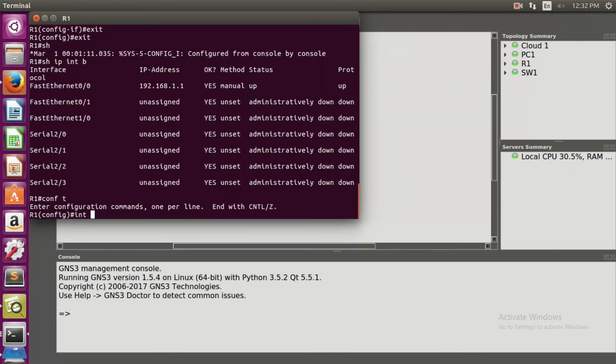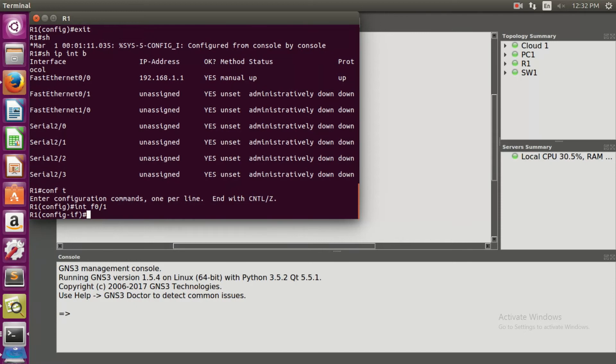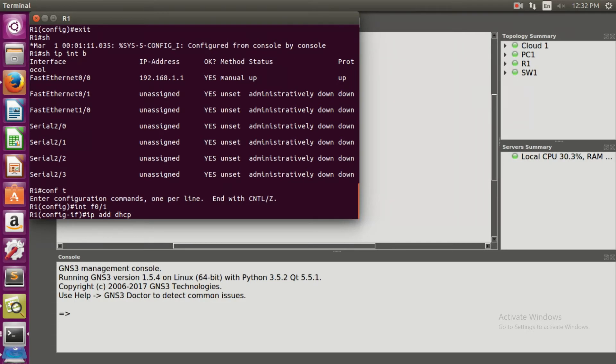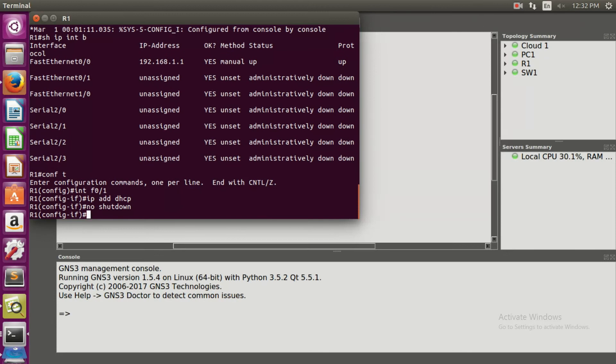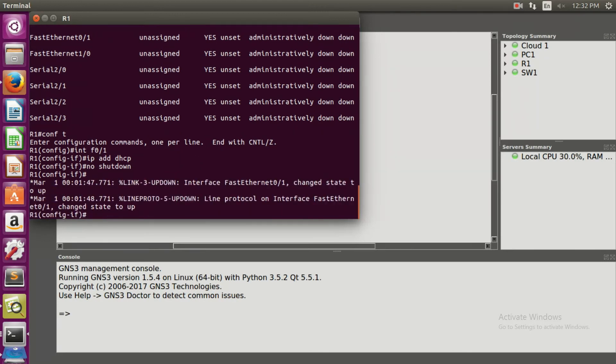Configure intf 0/1. This is the interface between the cloud and the router. Now IP add DHCP is the command. We are writing this command to acquire an IP address on an Ethernet interface from the Dynamic Host Configuration Protocol DHCP. No shutdown. Here we have to wait for a few seconds because the DHCP address is getting generated.